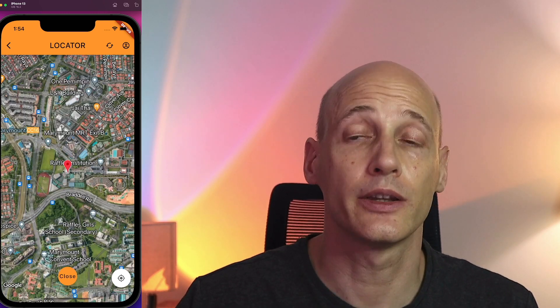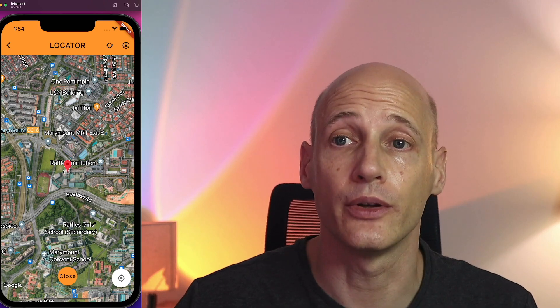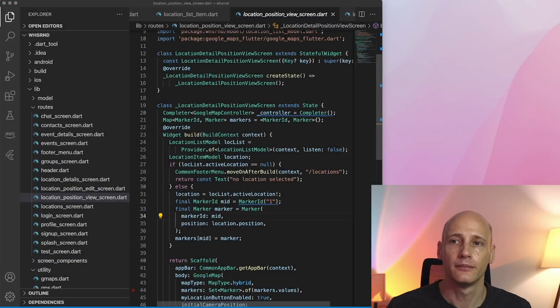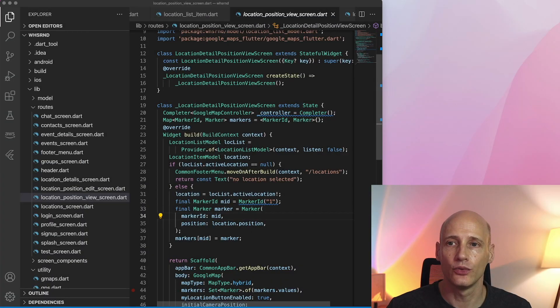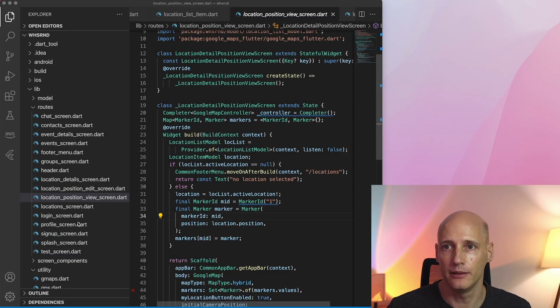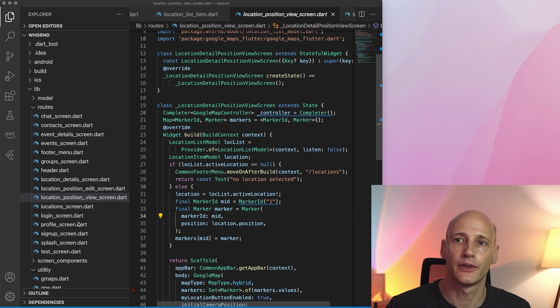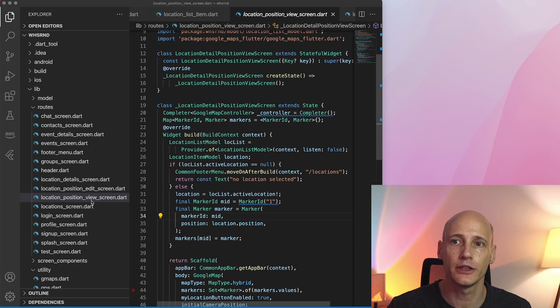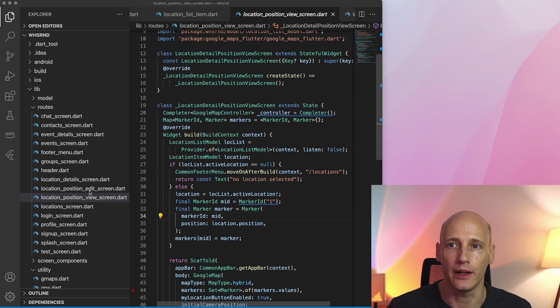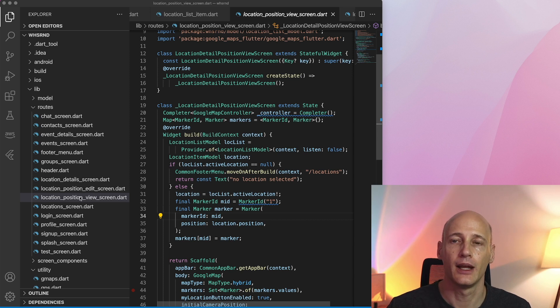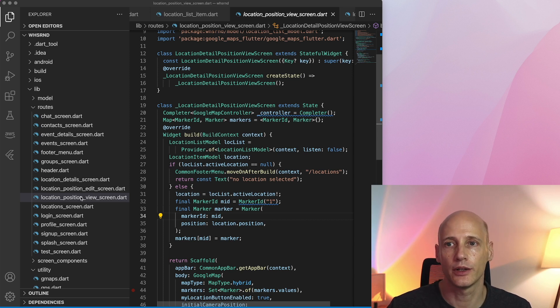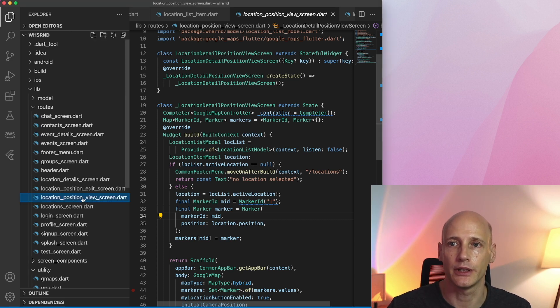Let's look at the code how to do that. I have created two different screens. They're very similar but still two different ones. One to just view a position on a map and one to edit the position on a map.